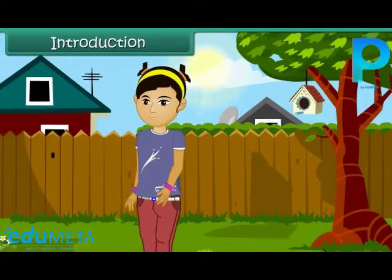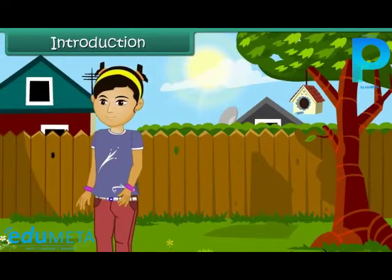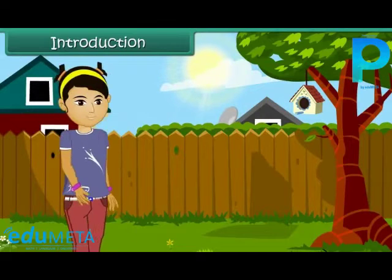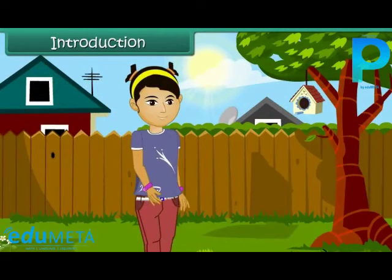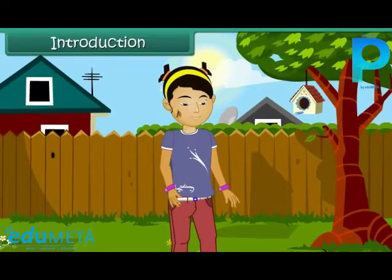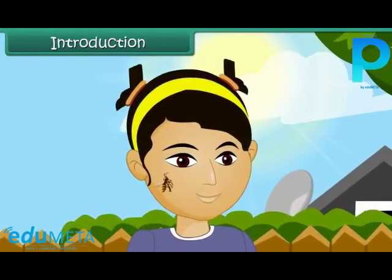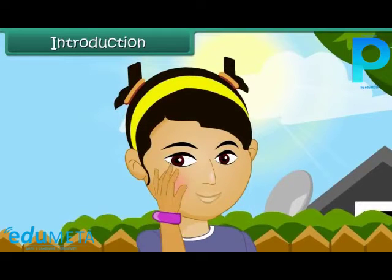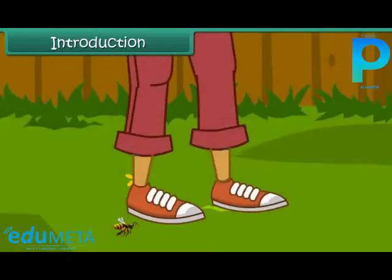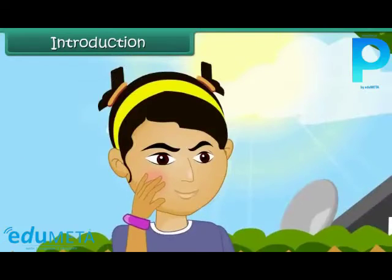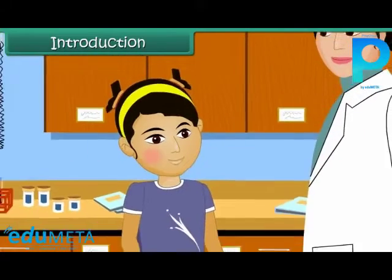It is a pleasant autumn evening. Rashmi is taking a stroll in her garden. Suddenly she feels a stinging sensation on her right cheek. Her first reaction is to slap her cheek hard. On removing her hand, she finds a honeybee fall dead to the ground. Rashmi is in terrible pain. She rushes to a doctor for medical relief.